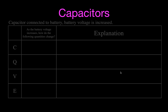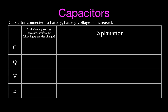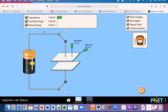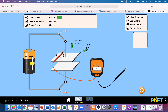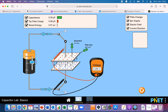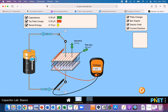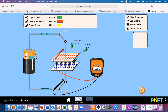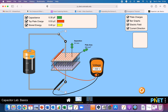The first thing we're going to look at is keeping the plate area and plate separation the same and just increasing the battery voltage when the capacitor is connected to the battery. In the simulation, I've dragged the voltmeter onto the screen so we can see the voltage across the plates. As we increase the battery voltage, you can see the capacitance remains the same, we get more charges stored, the voltage across the capacitor increases, and the electric field strength is increasing also.